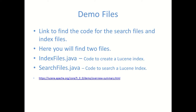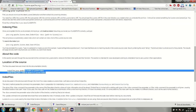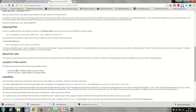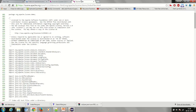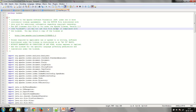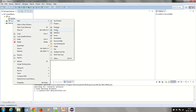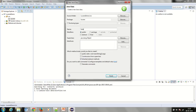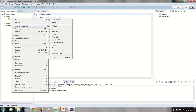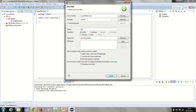I have also provided the link where you can find these two files. Here you can see these two files and here is the source code for them. I have already copied the source code on my laptop. What I will do next is create the two class files.